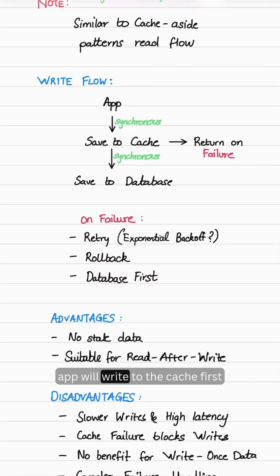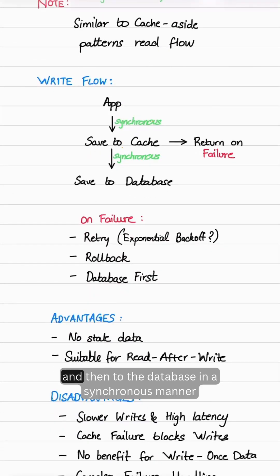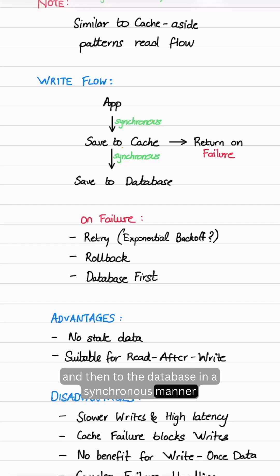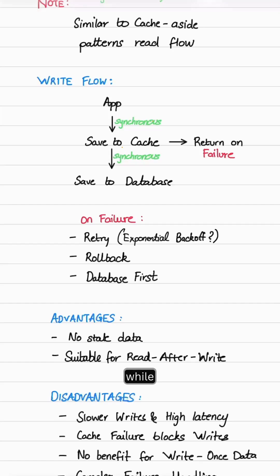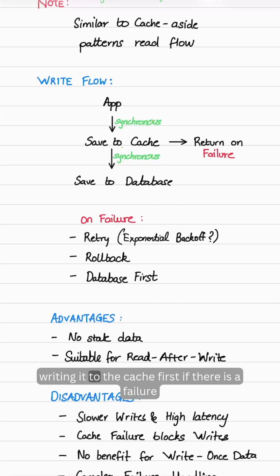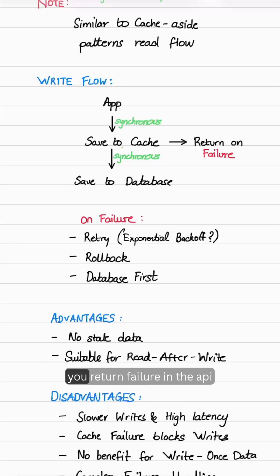In the write flow, the app will write to the cache first and then to the database in a synchronous manner. While writing to the cache first, if there is a failure, you return failure in the API.